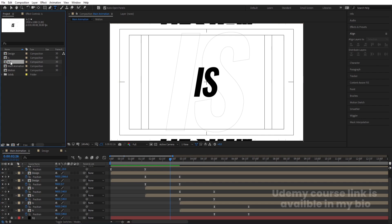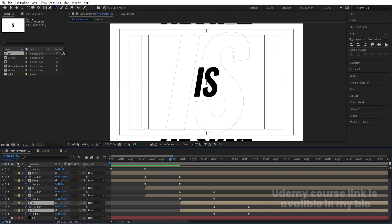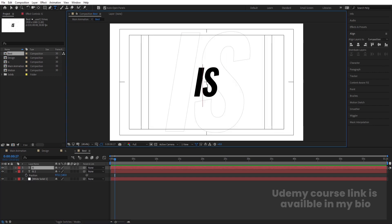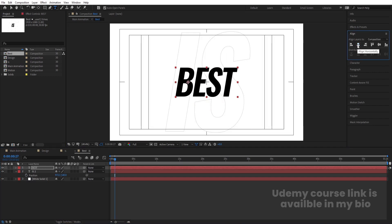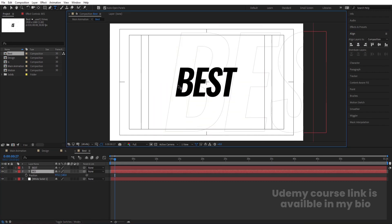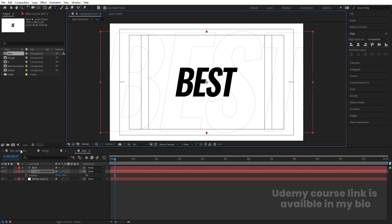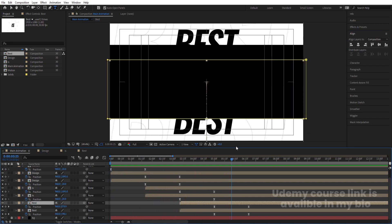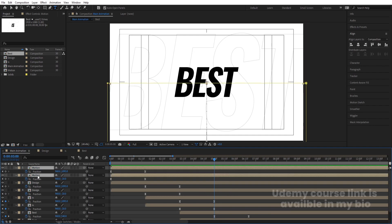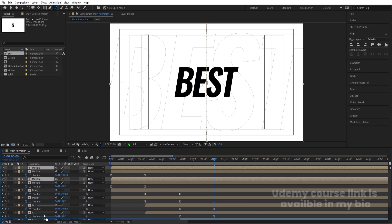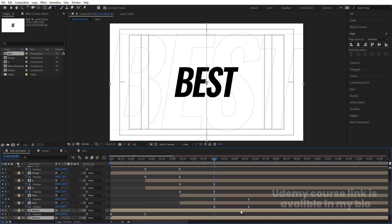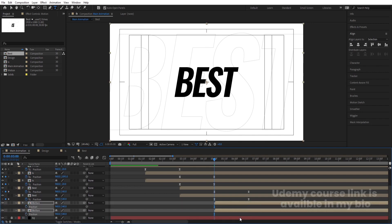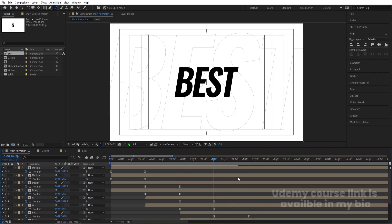Select the 'Is' comp, hit Ctrl+D, hit Enter, and name it 'Best'. Select the two 'Is' layers, hold Alt, and replace them with the Best layers. Double-click to open the Best comp, select the text, type 'best', go to the Align tab, and press Ctrl+Alt+Home to center it. Back in the main composition, you'll now have Motion, Design, Is, and Best animations in sequence, plus a repeated Motion layer at the end for looping.